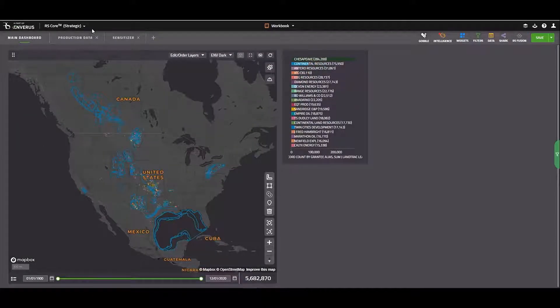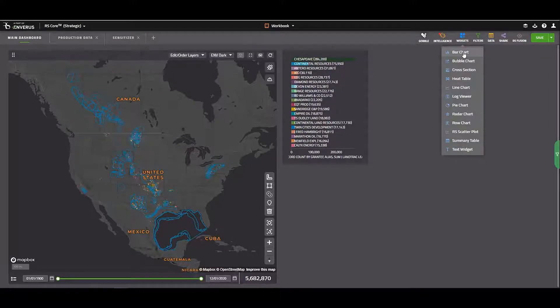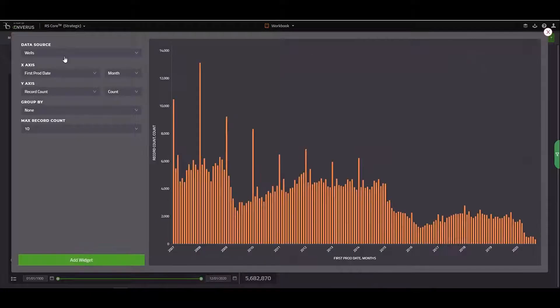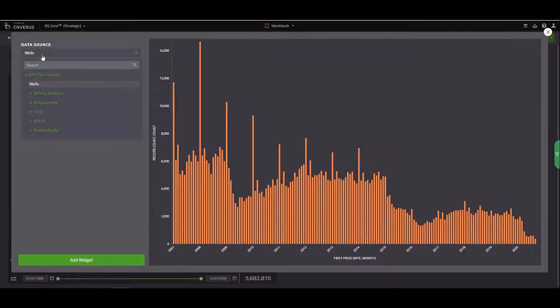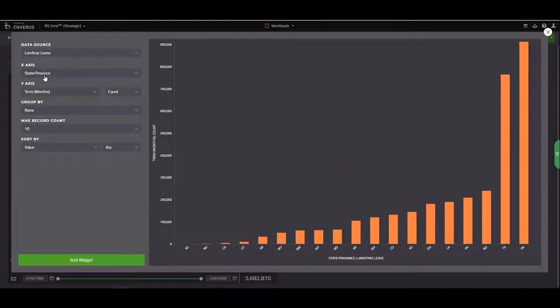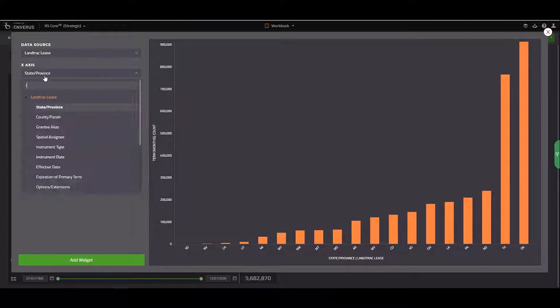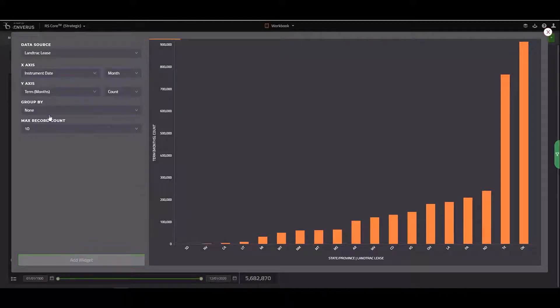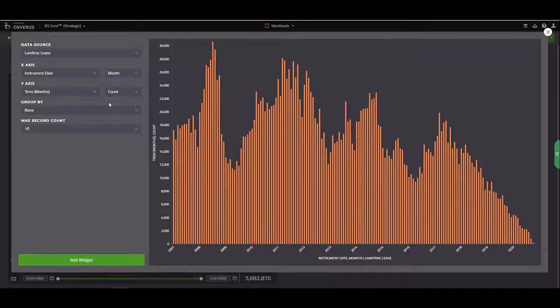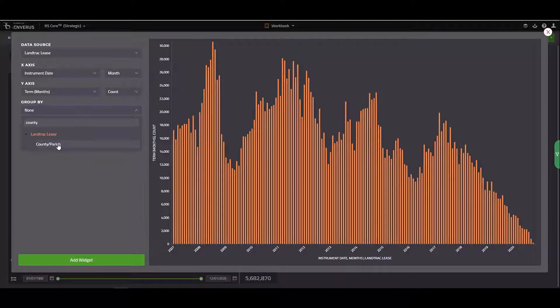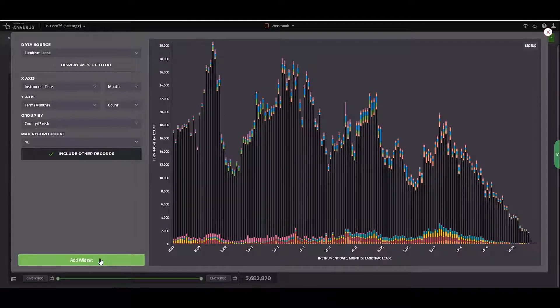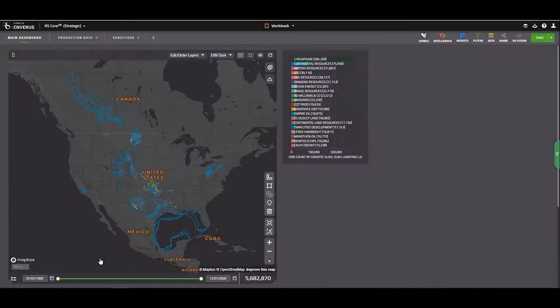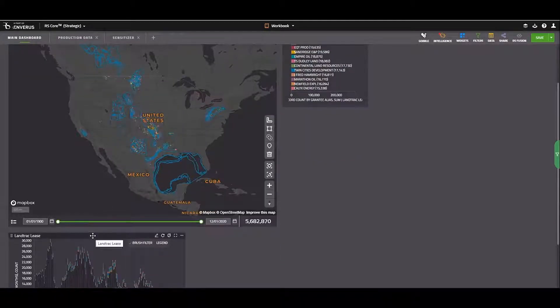Next thing I'm going to do is add in a bar chart. So I'll go up to my widgets, select bar chart. Again, I'm going to switch my data source from wells to lease, land track lease. And on my x-axis, I'm going to select instrument date. I'll leave my y-axis as count. And I'm going to group these by county. I'll go ahead and add this widget and it's going to populate below my map here.